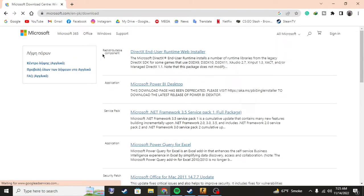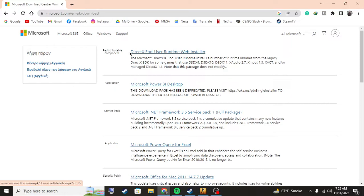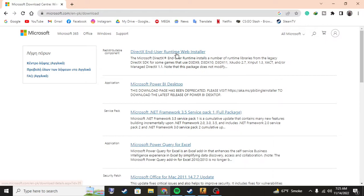If you're doing this right now or depending on the time you're watching this video, there is a thing on the front page called DirectX end user runtime web installer. This is on the front page.